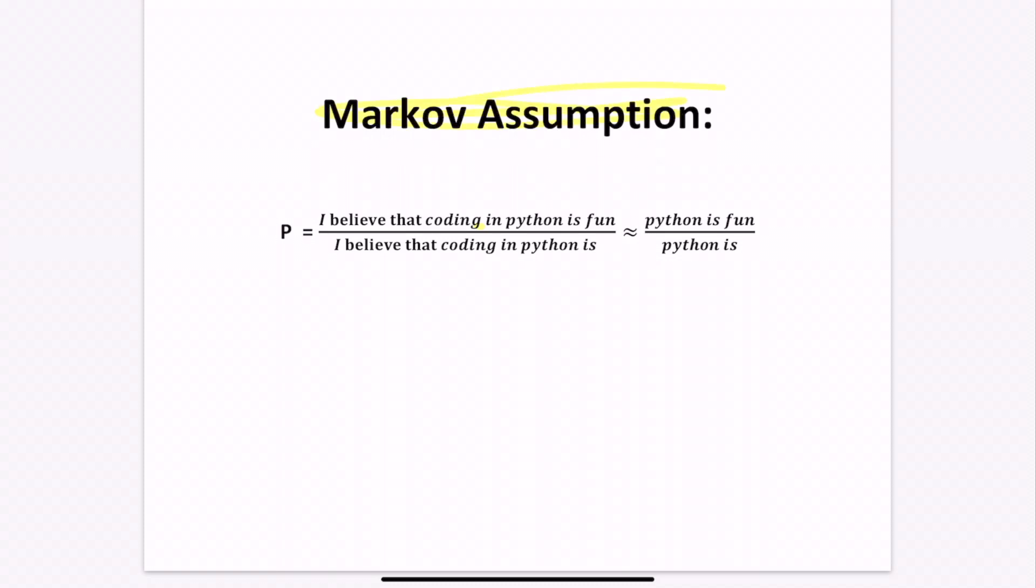One way to overcome this is to use the Markov assumption, which tells us if we only use a few words preceding the word we're trying to predict, we would get a similar approximation. So for example, if we're predicting the same word fun, instead of using the full sentence, we would only have to use the number of times the words Python is fun occurs within the corpus, and divide that by the number of times Python is occurs within the corpus.